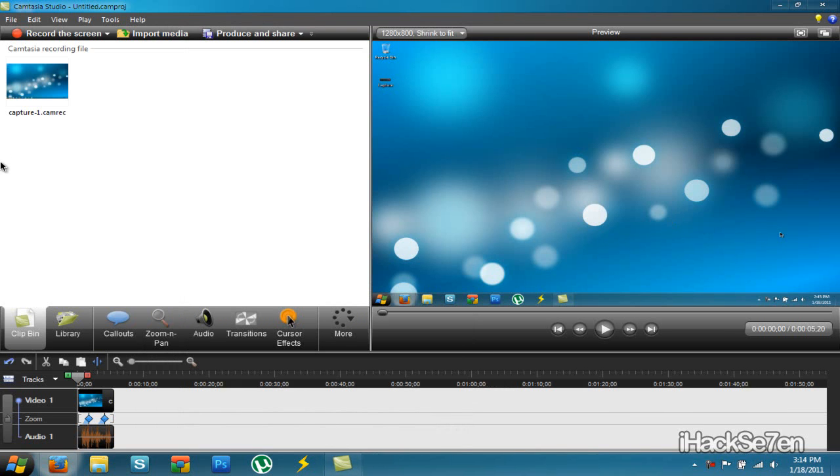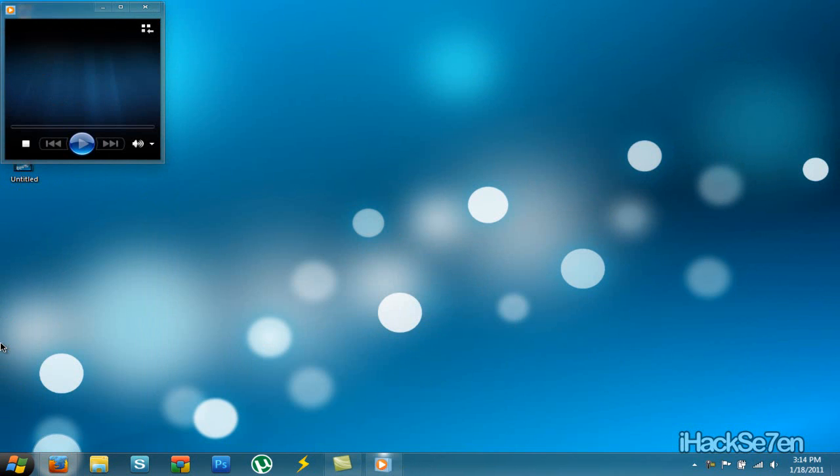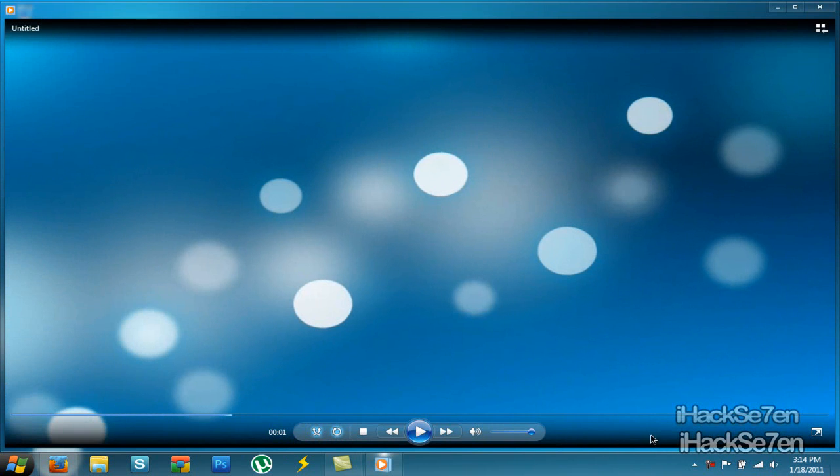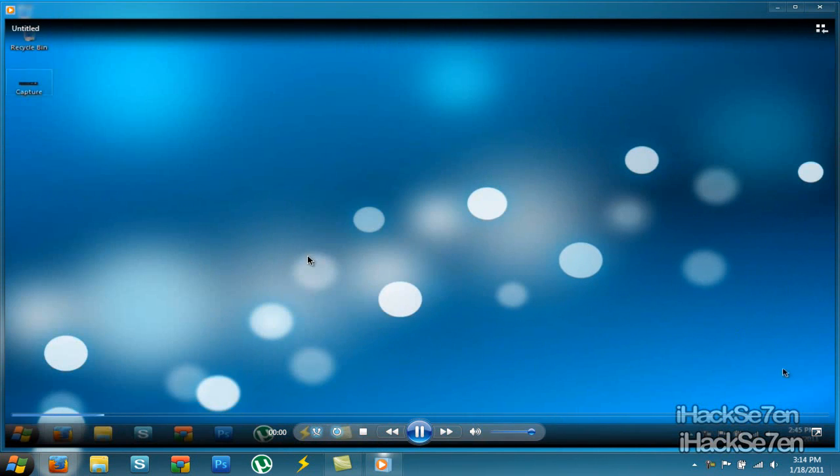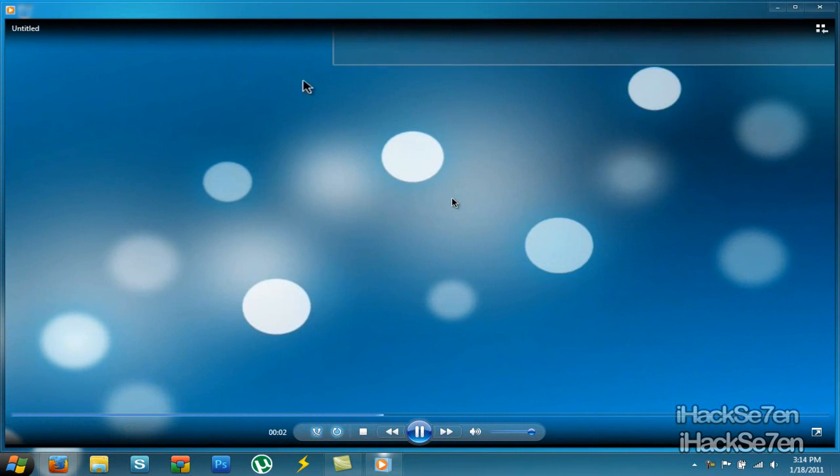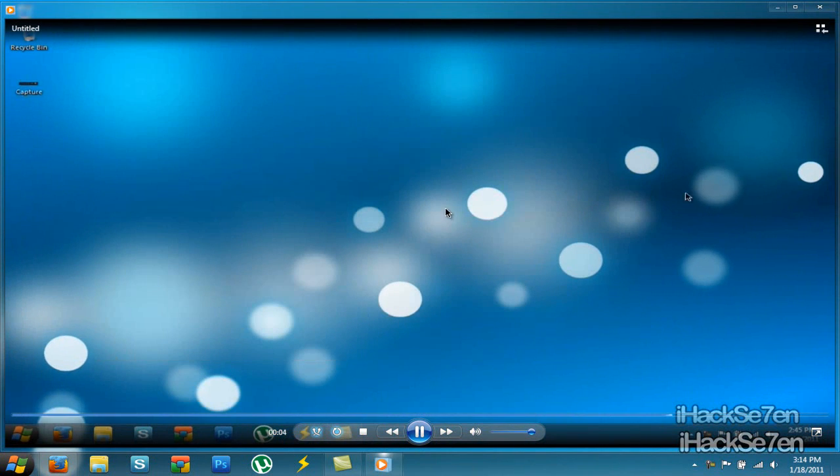It's done rendering. You can just minimize this or close it if you want. And here's your video. If I play it. As you can see my watermark's right here. And I have zoomed in. If you watch it right here. Zoom. There we go. I zoom in. And then I zoom out.